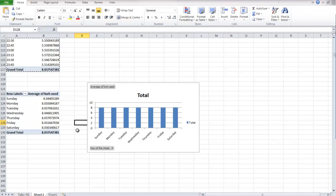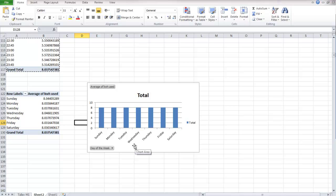So that sort of concludes this pivot table assignment. And as you can see, it's much easier to do this than it would be to write your own formulas to average these kilowatt hours out. And that's really the power of pivot tables.